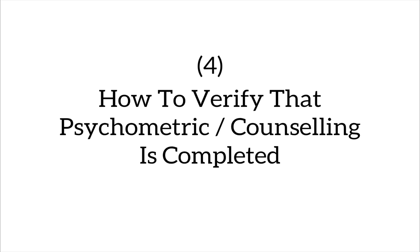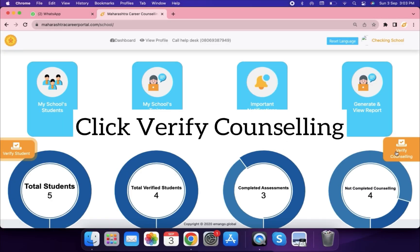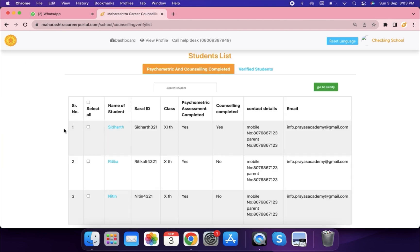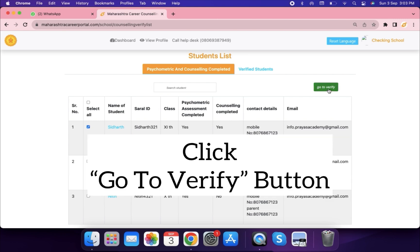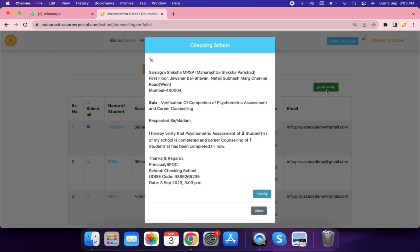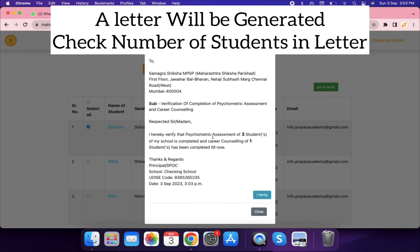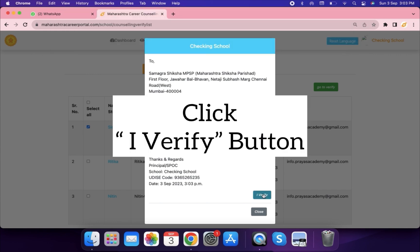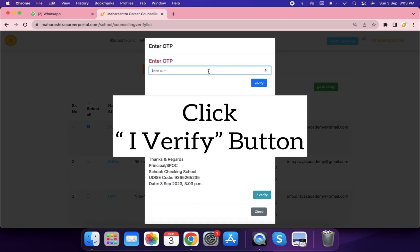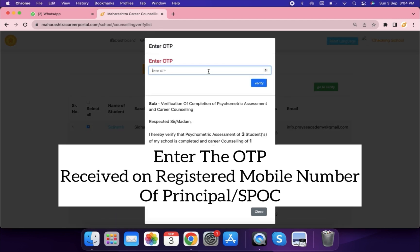How to verify that psychometric and counseling is completed. Click Verify Counseling. Select the student's name you want to verify and click Go to Verify. A letter will be generated — check the number of students in this letter. Click the I Verify button and enter the OTP received on the registered mobile number of the principal or SPOC.